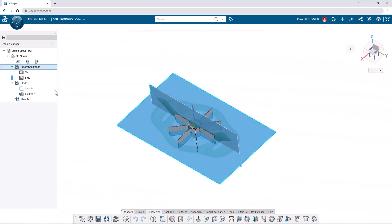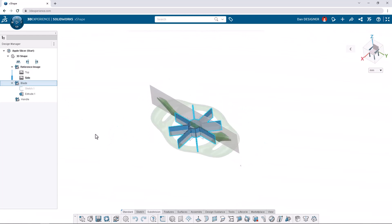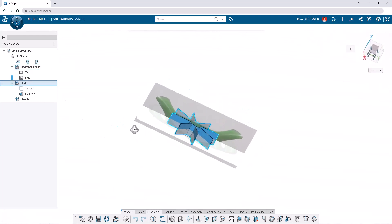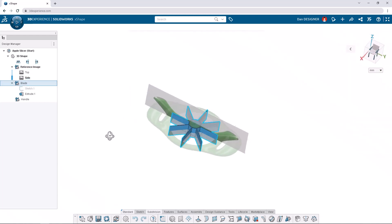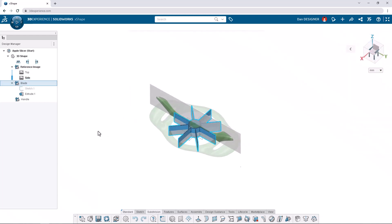The second OGS contains the apple slicer blade, which has already been designed for us. And the last OGS, named Handle, is empty because we have yet to design it.